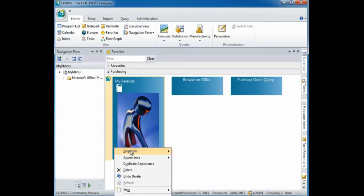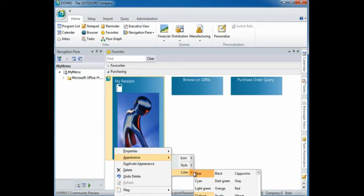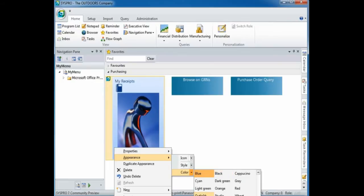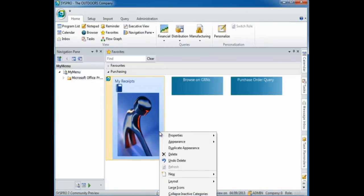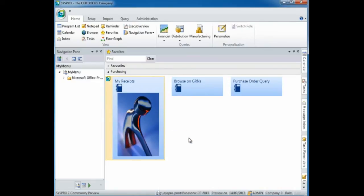If you'd like to change the color of the tile, you can select the drop down menu next to color and change that color. Once you've customized a tile within a category, you can apply that customization to the remaining tiles — right click and select duplicate appearance.